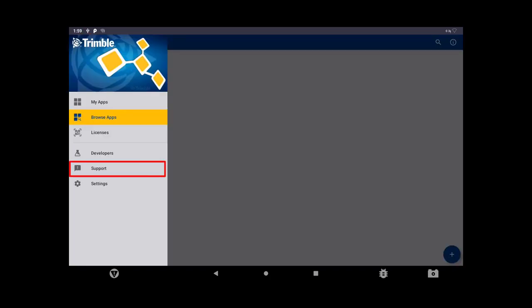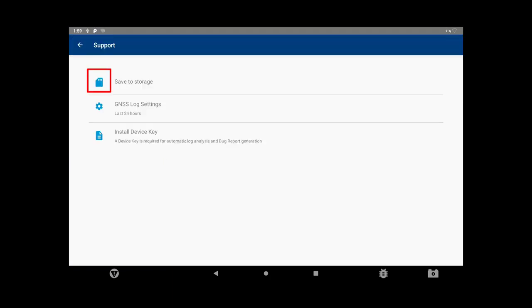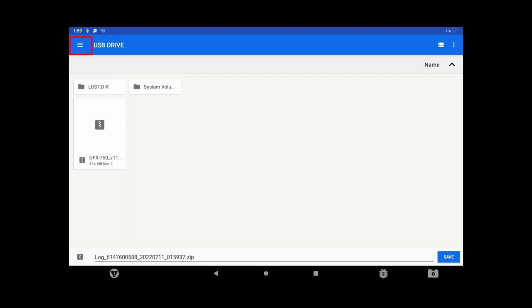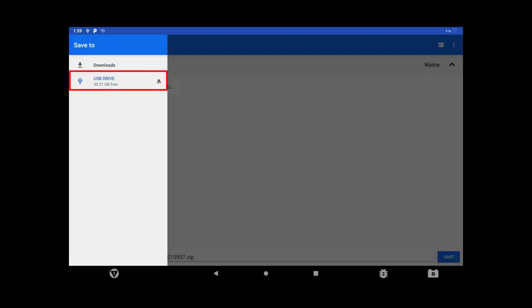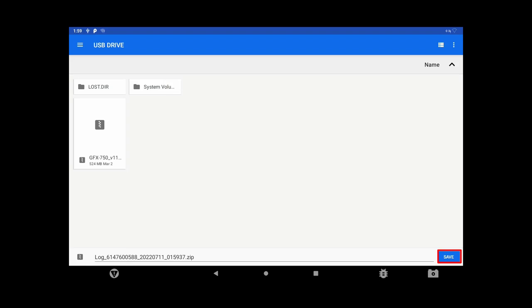Once the error has occurred while logging data, open App Central and tap on the Menu icon in the top left corner. Then tap on Support. Tap Save to Storage. Find the USB drive by tapping on the Menu icon in the top left corner. Tap Save and proceed to safely remove the USB drive.